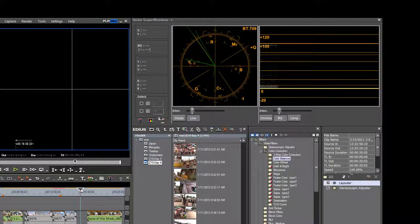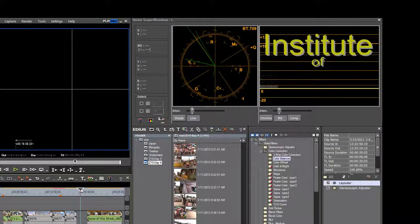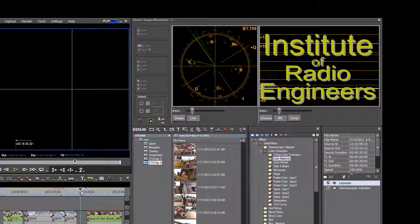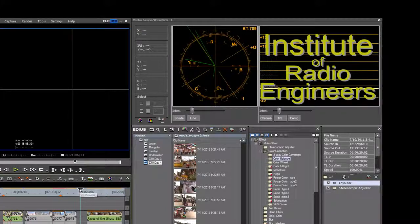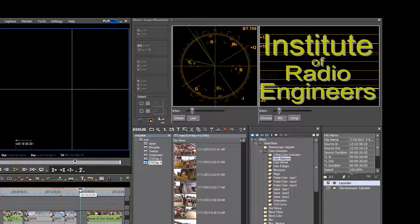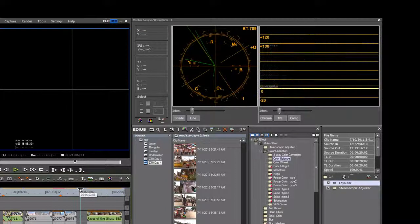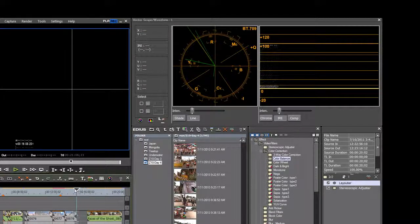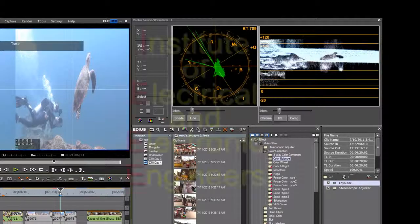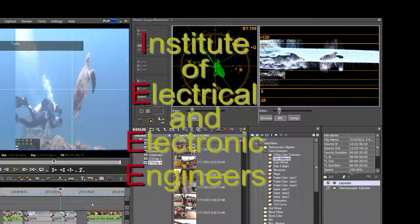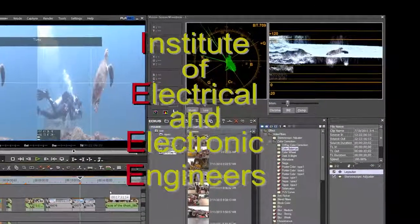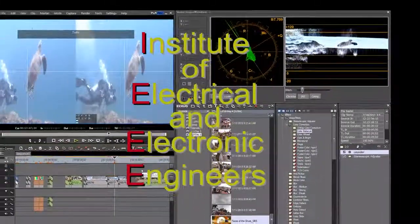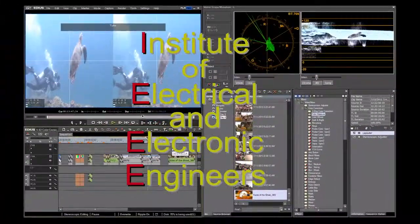IRE actually stands for Institute of Radio Engineers. It's a very old term and the institute that it was named for is now called IEEE, the Institute of Electrical and Electronic Engineers.